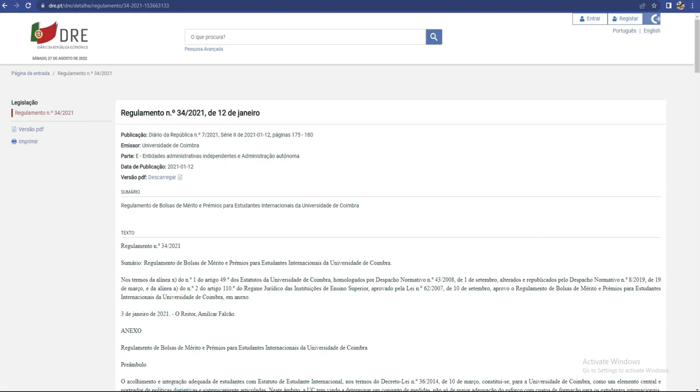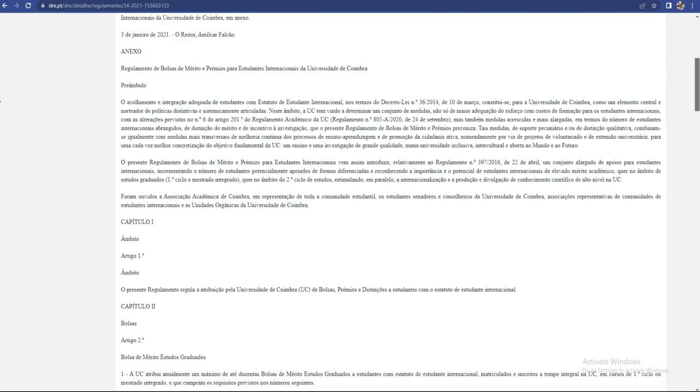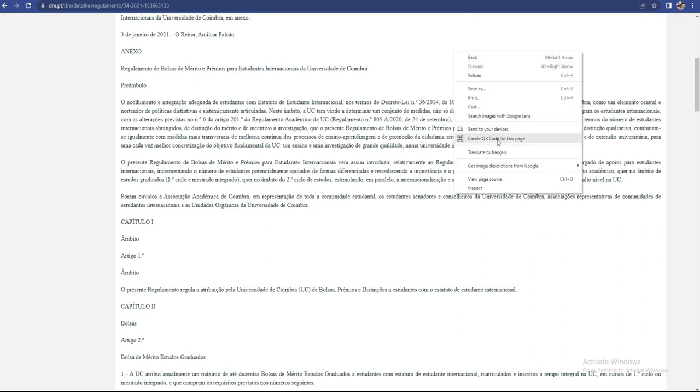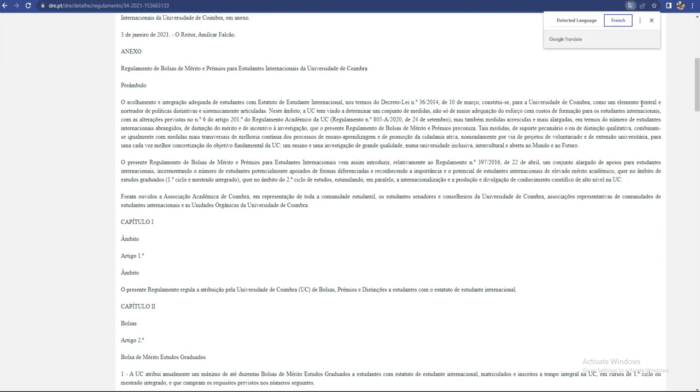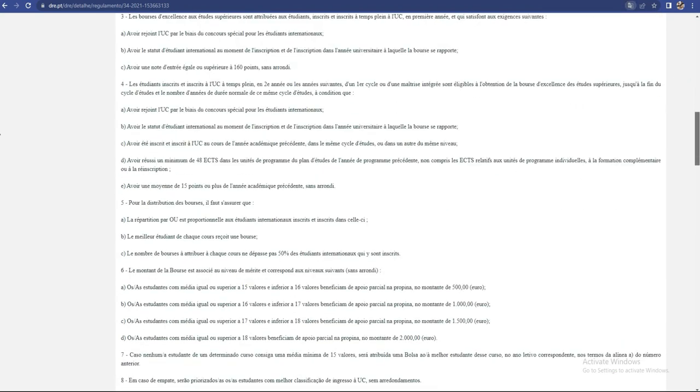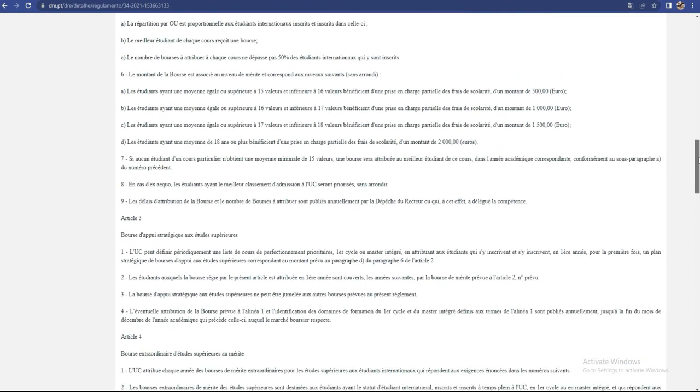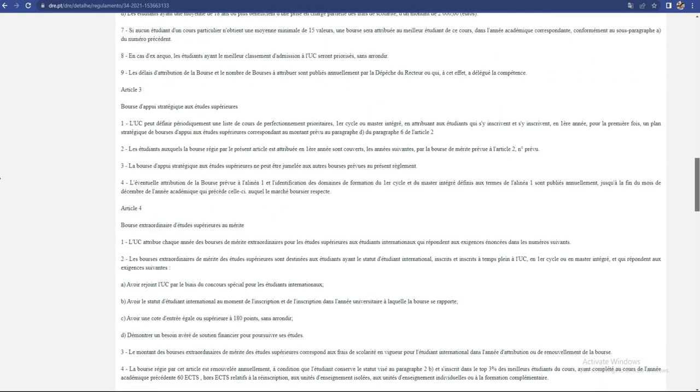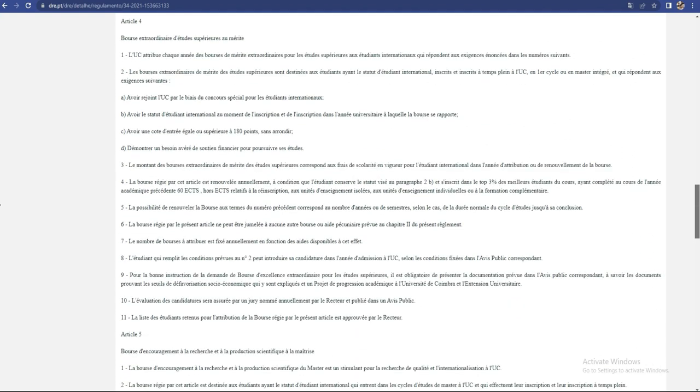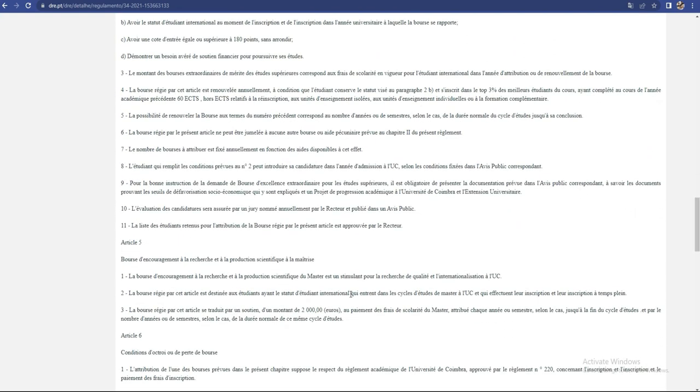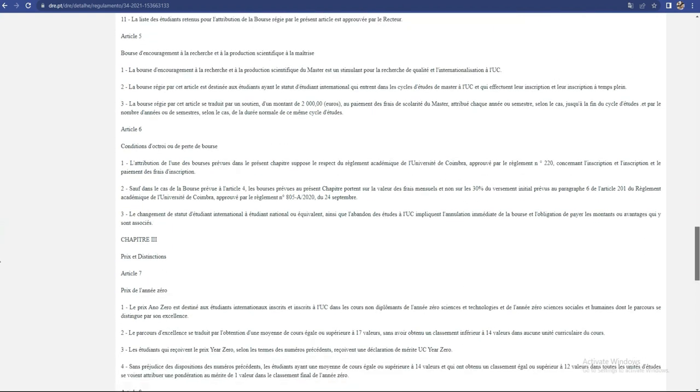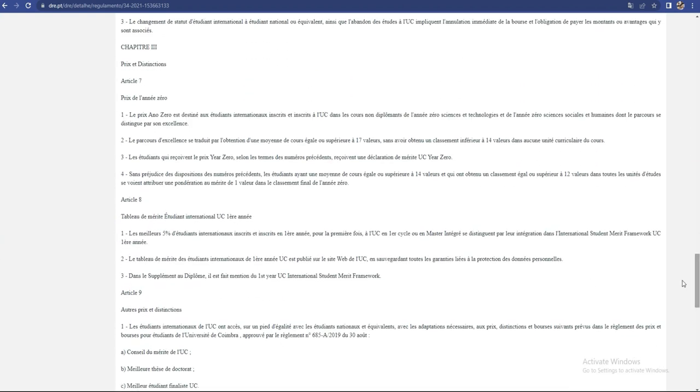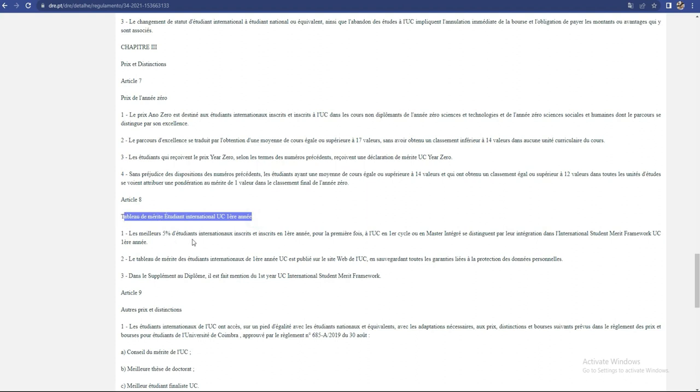Si vous avez bien remarqué ici, par exemple, je mets en français comme ça vous allez mieux comprendre. Donc si vous voyez bien ici, par exemple, il y a la bourse de licence et puis la bourse de master. Donc je prends par exemple une bourse ici - Article 5, bourse d'encouragement à la recherche, ça s'appelle doctorat. Je viens par exemple ici, tableau de méritant étudiants internationaux UC. Première année, donc ça c'est pour ceux qui viennent en première année. Les meilleurs 5% d'étudiants internationaux inscrits en première année pour la première fois.